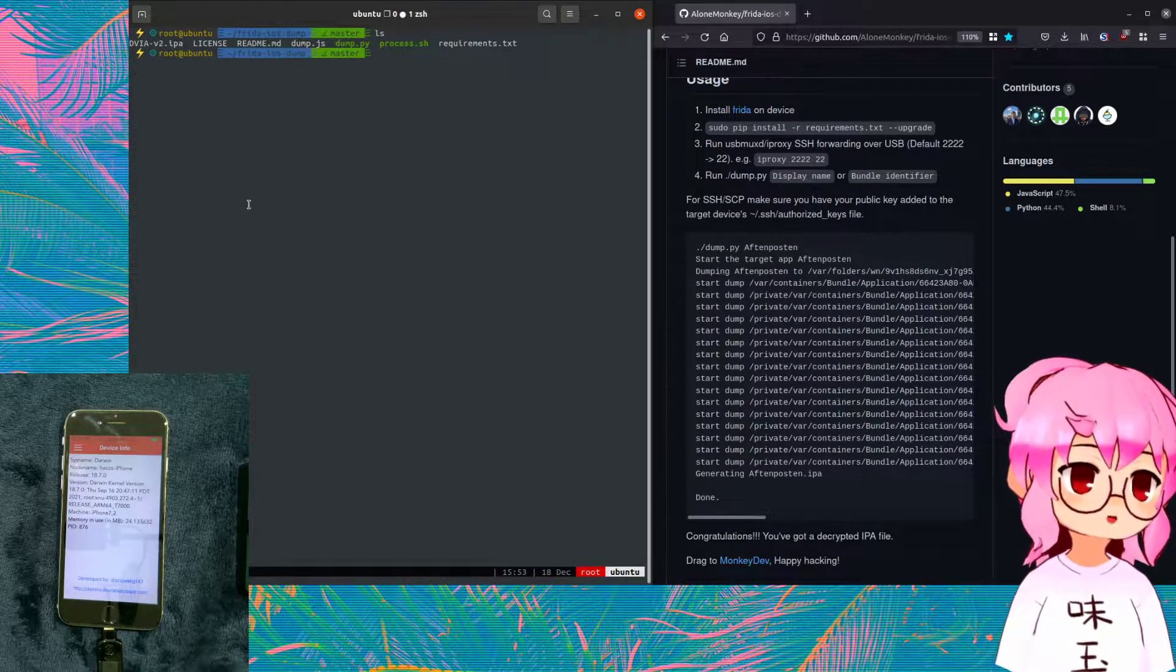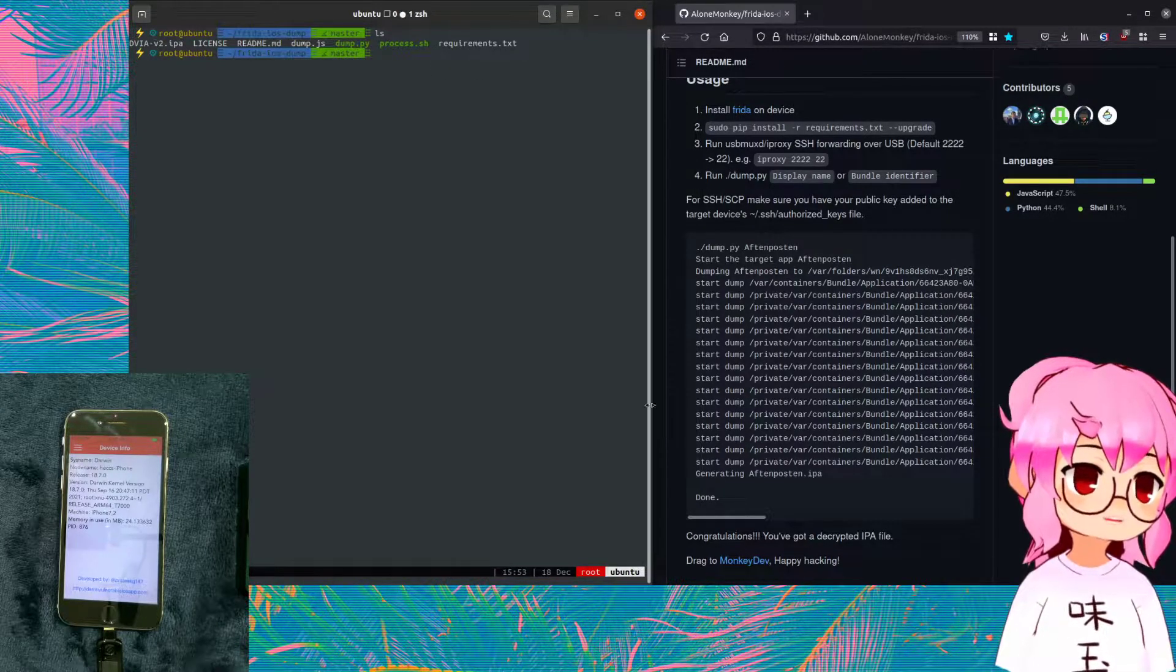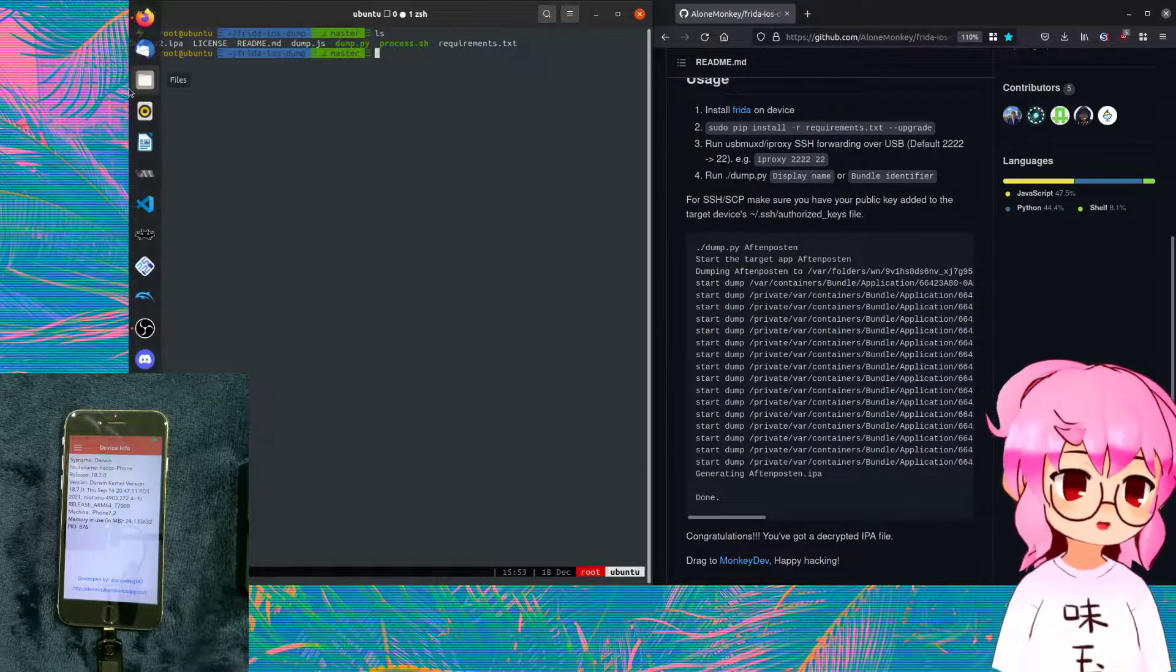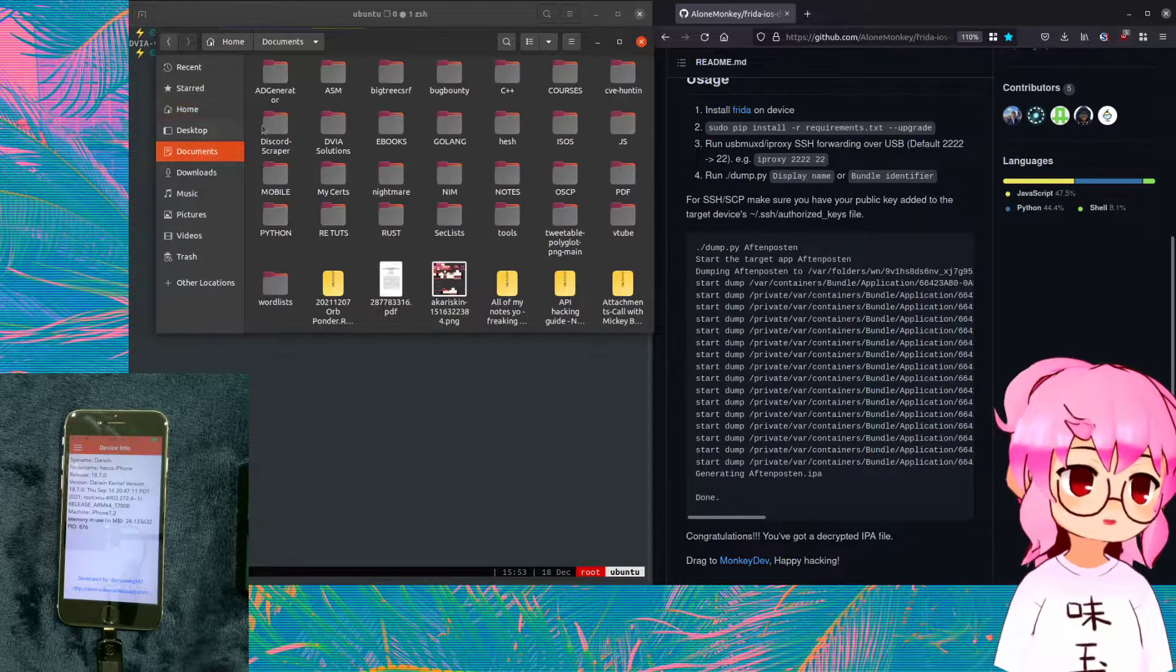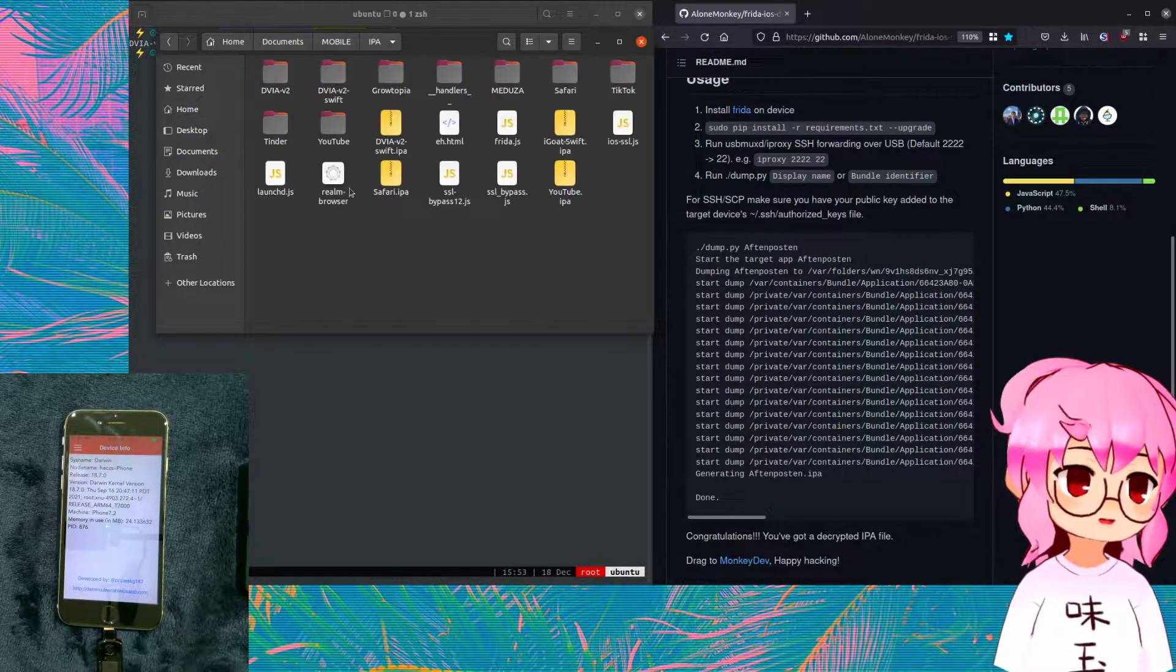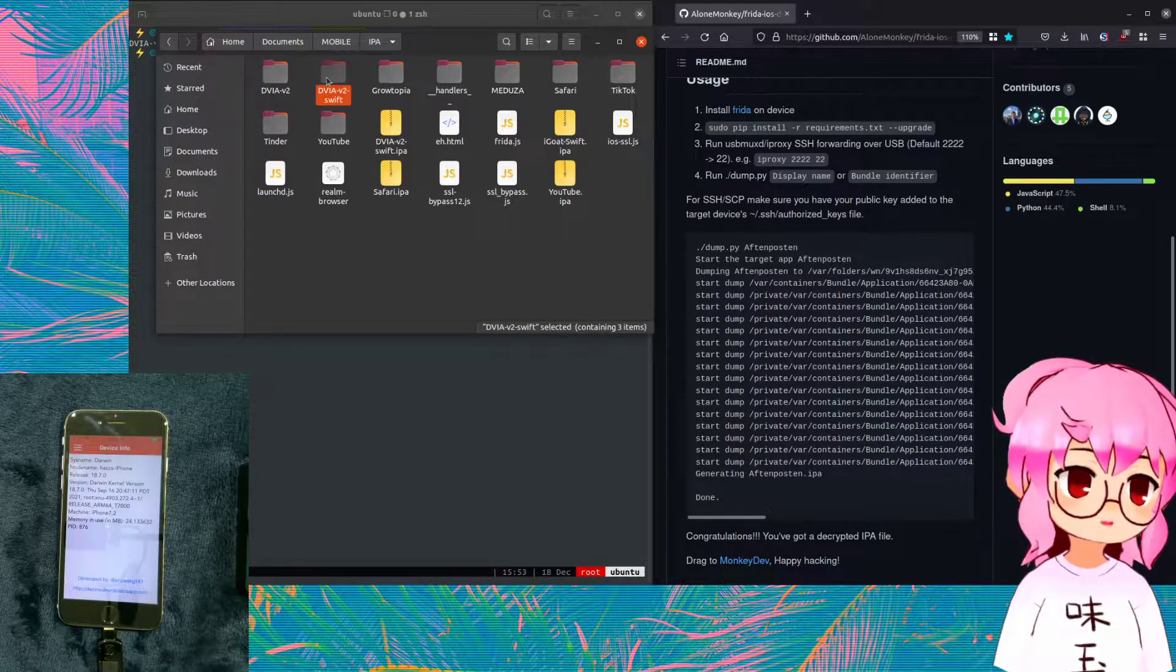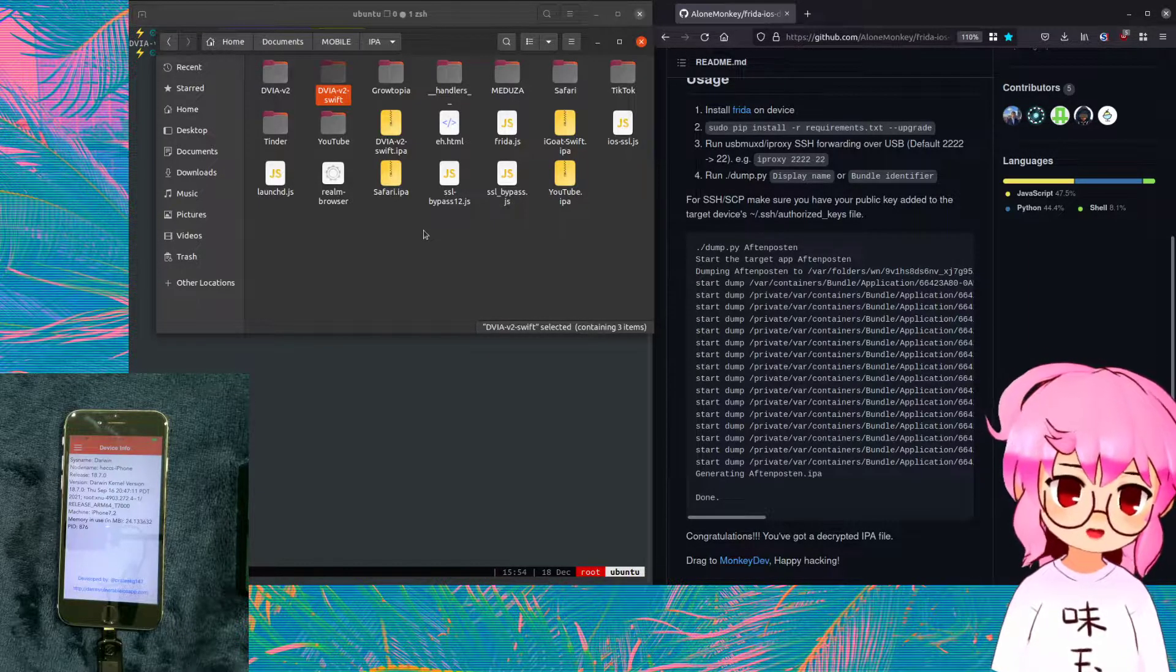From here, we can see that we got the DVIA-V2 IPA and we could just unzip that and check everything out. But I've already got it here. I could go to where you at. Here we go. This was the one I wanted to use. I wanted to use the Swift version. From here, I'm just going to start up Ghidra.